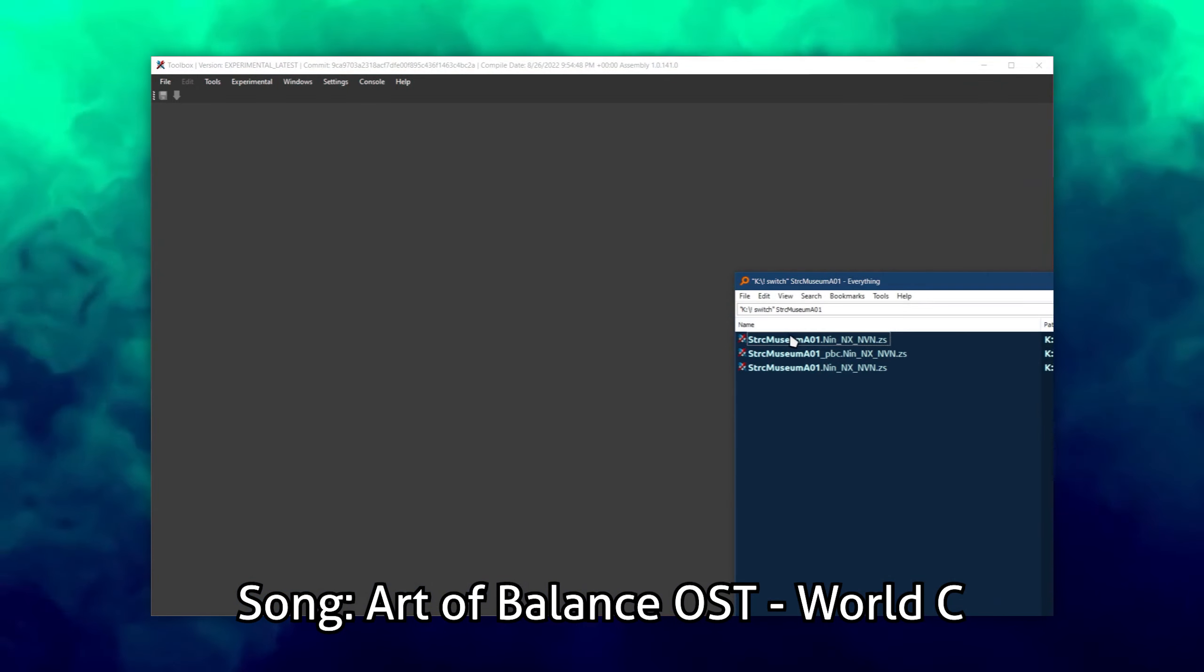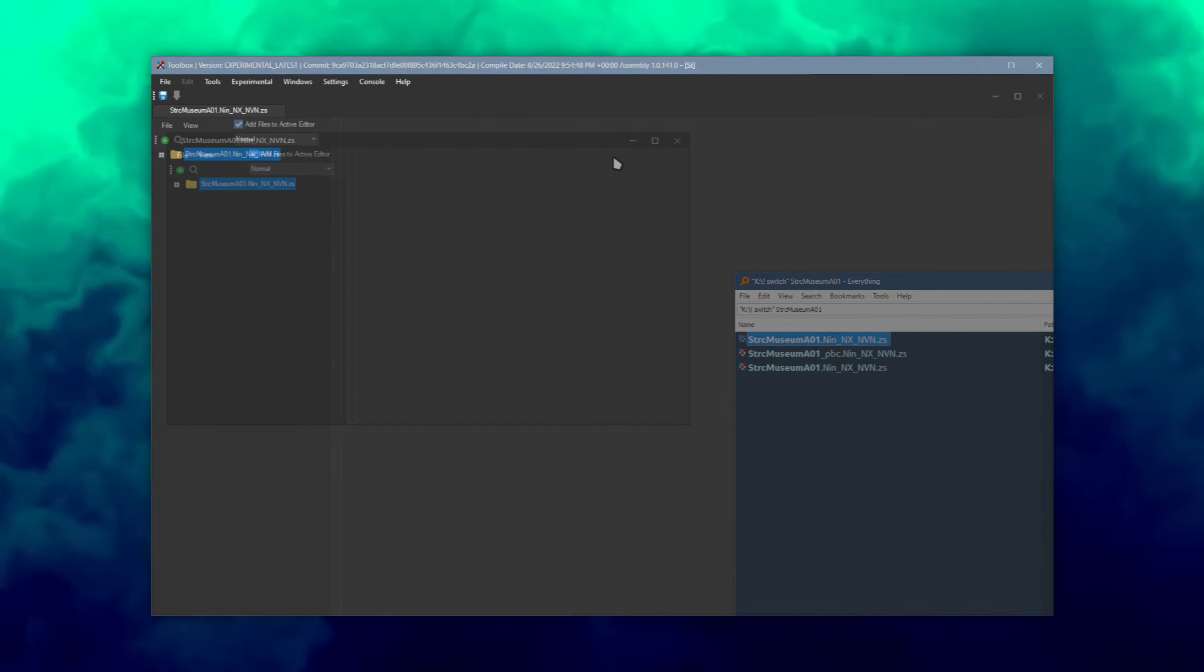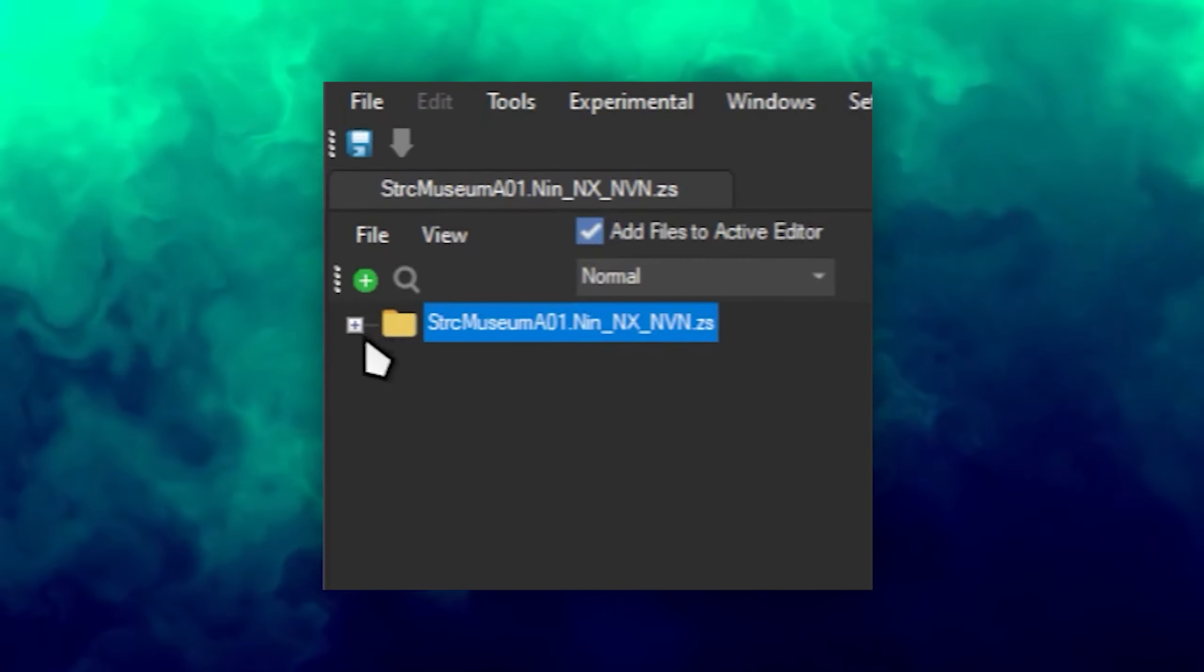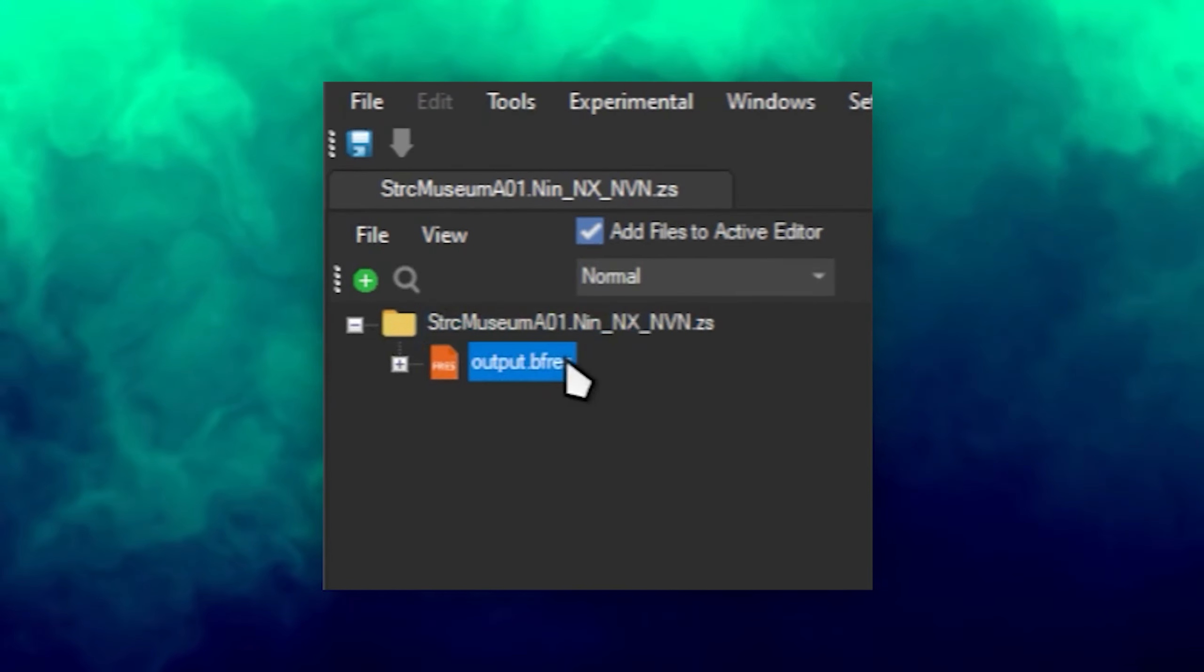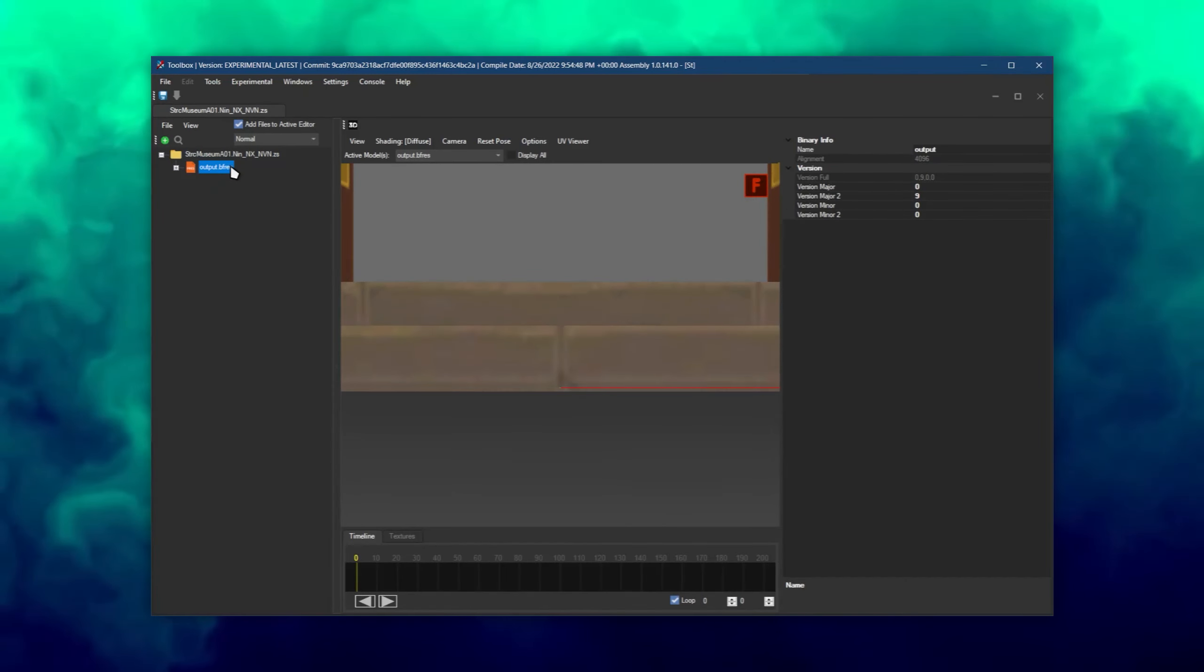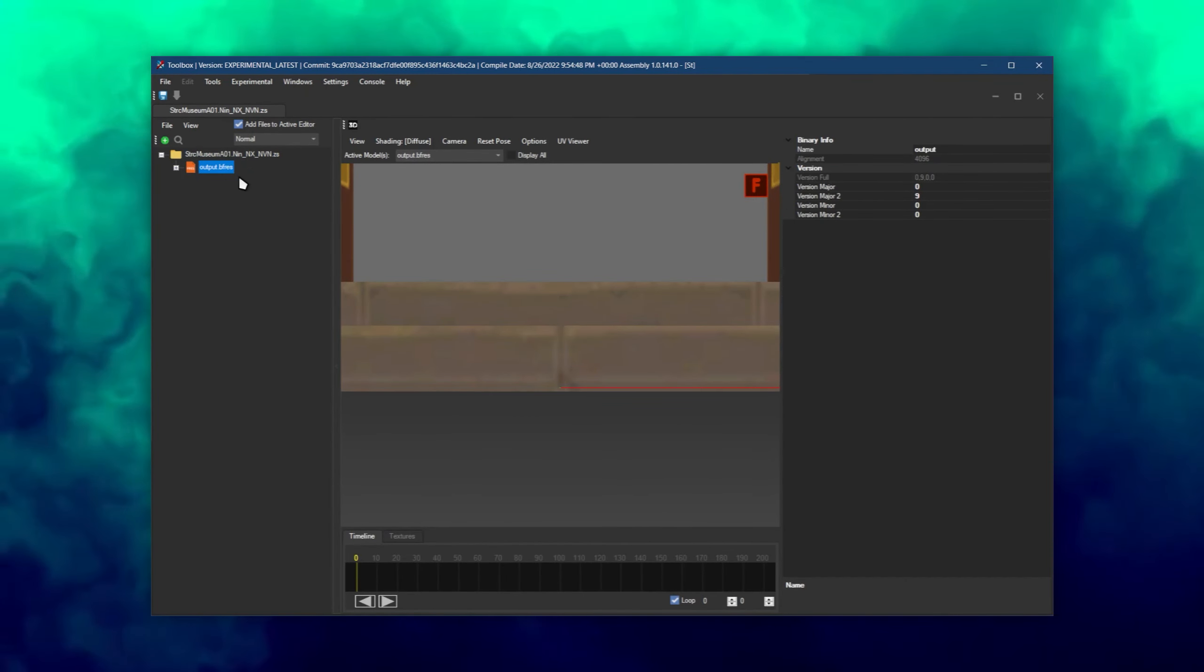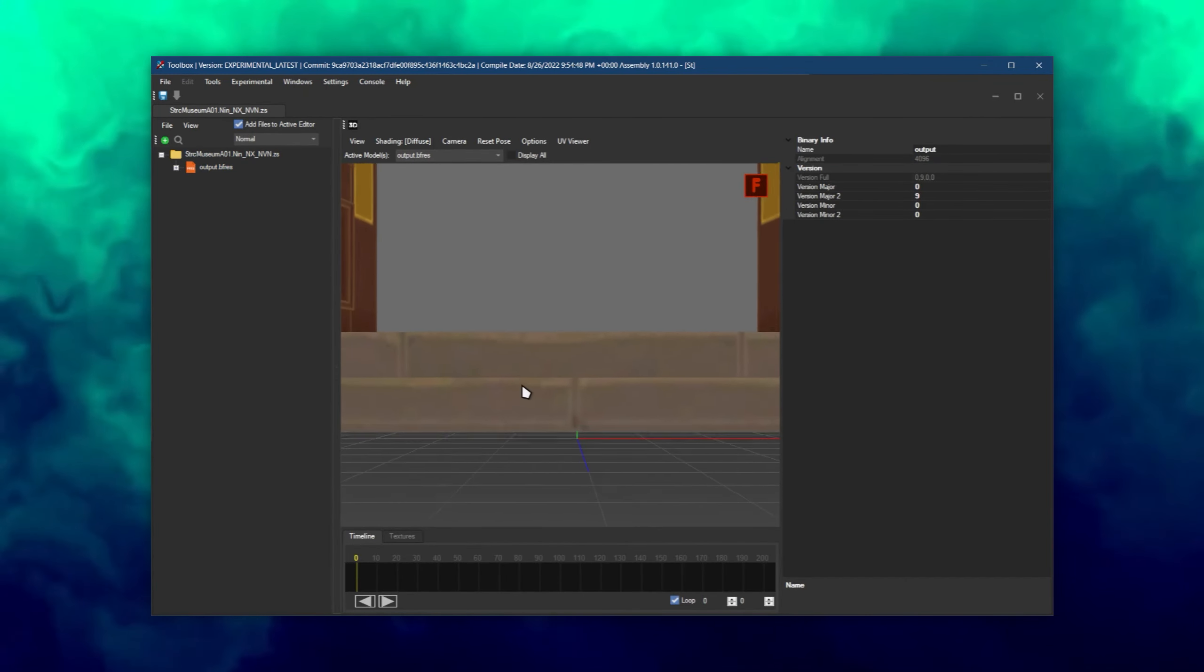Opening the museum model with Switch Toolbox, expand the folder and click output.bfres. A preview window will open on the side to view the model and preview your changes.